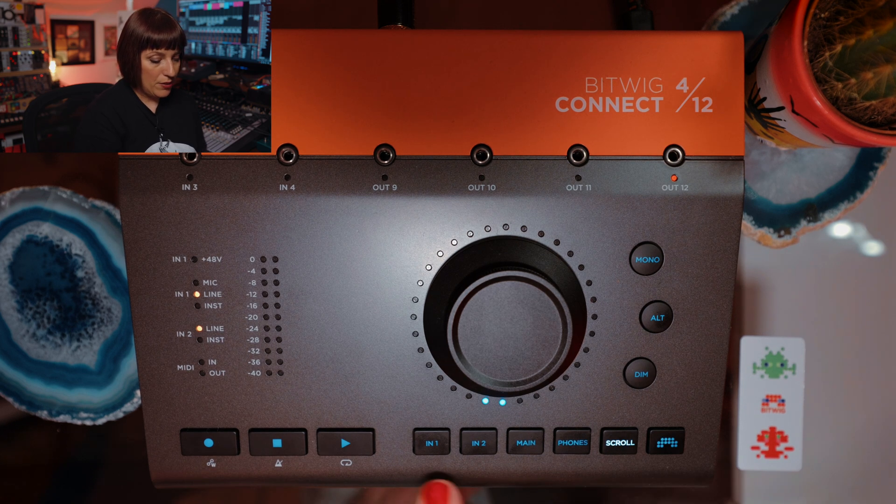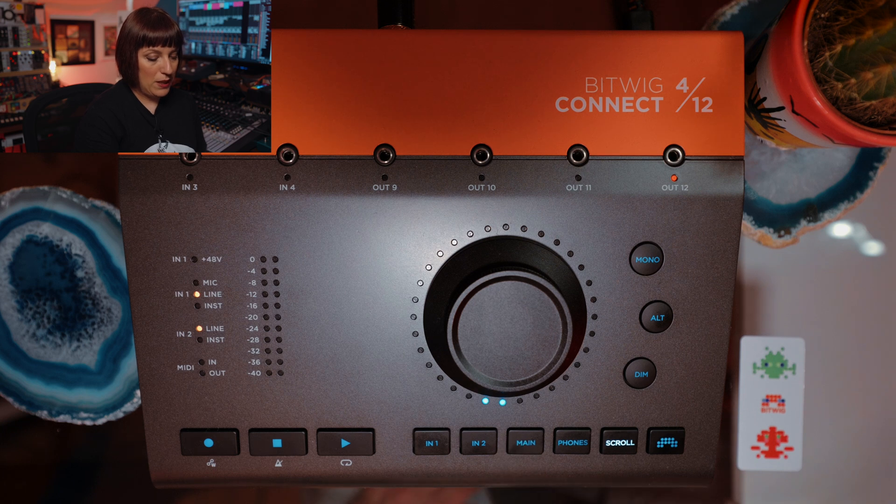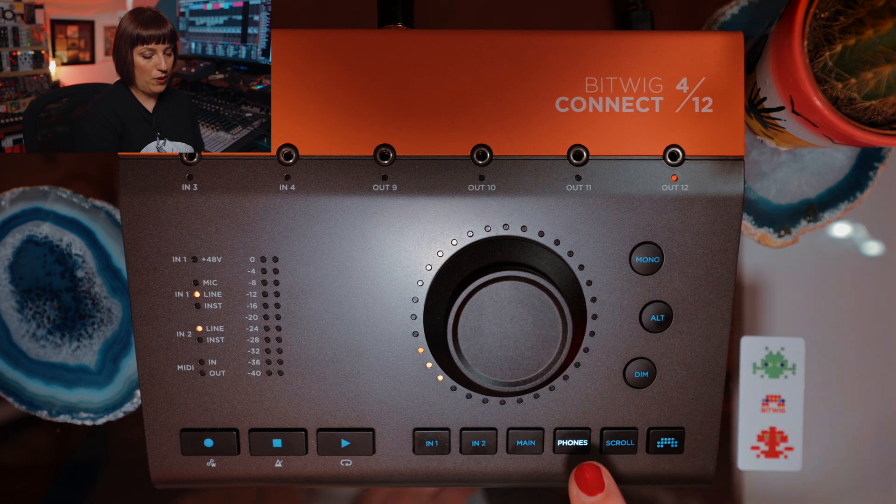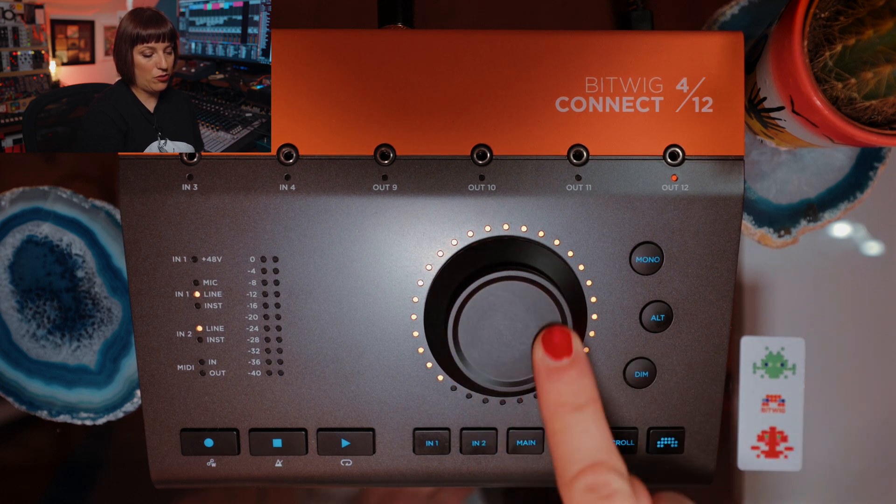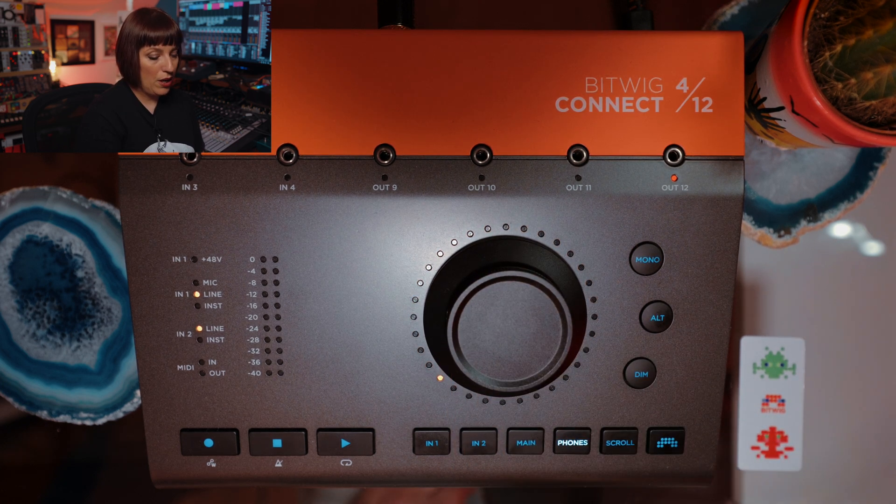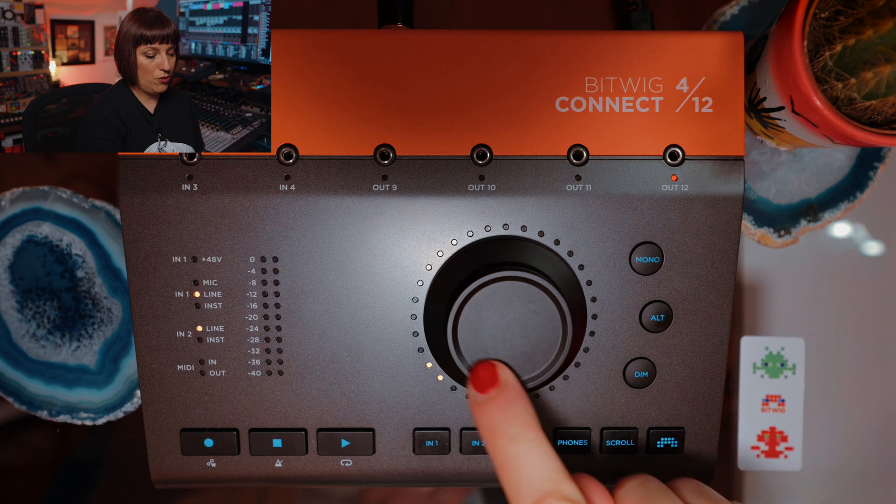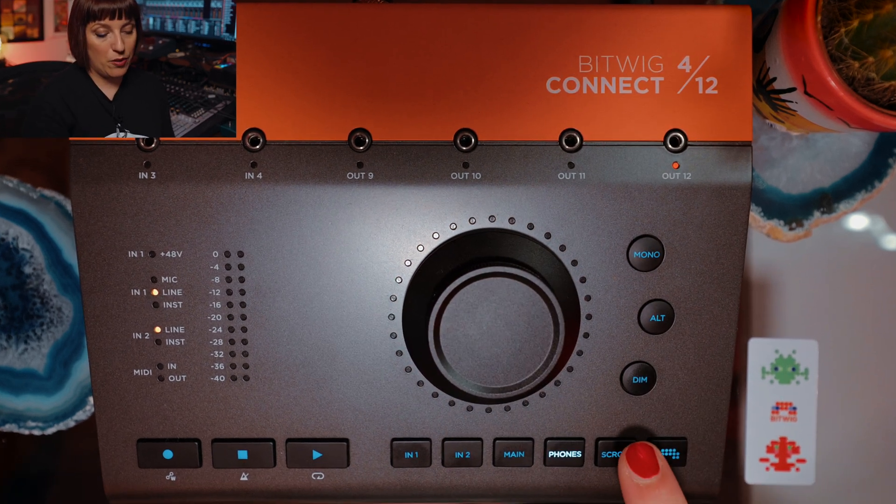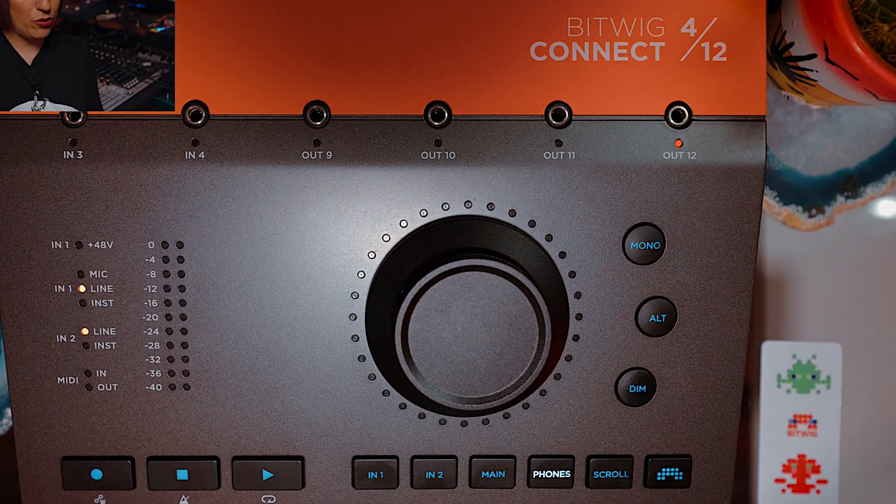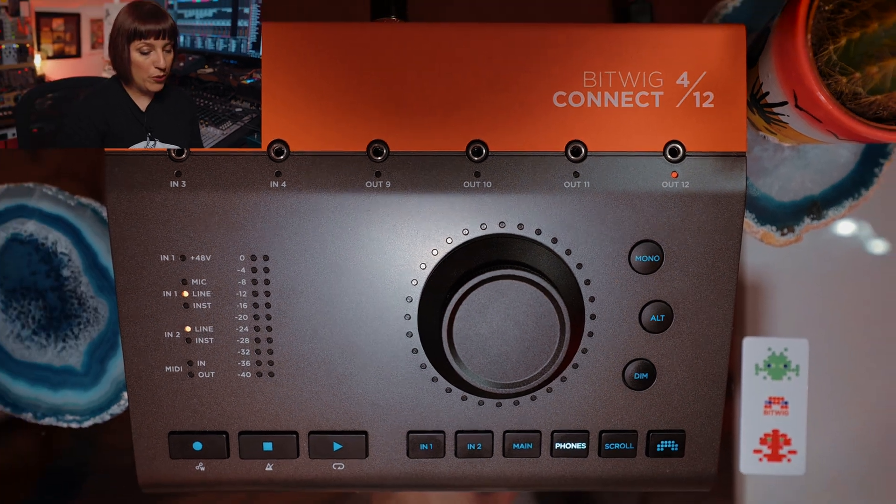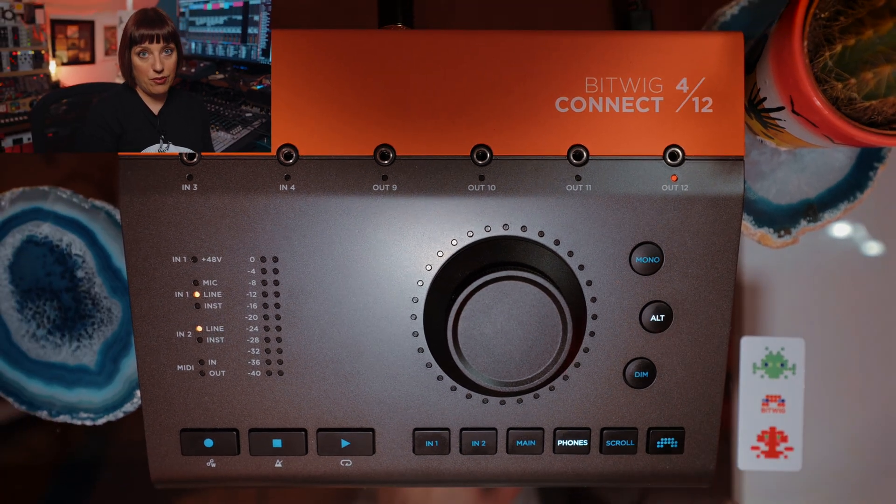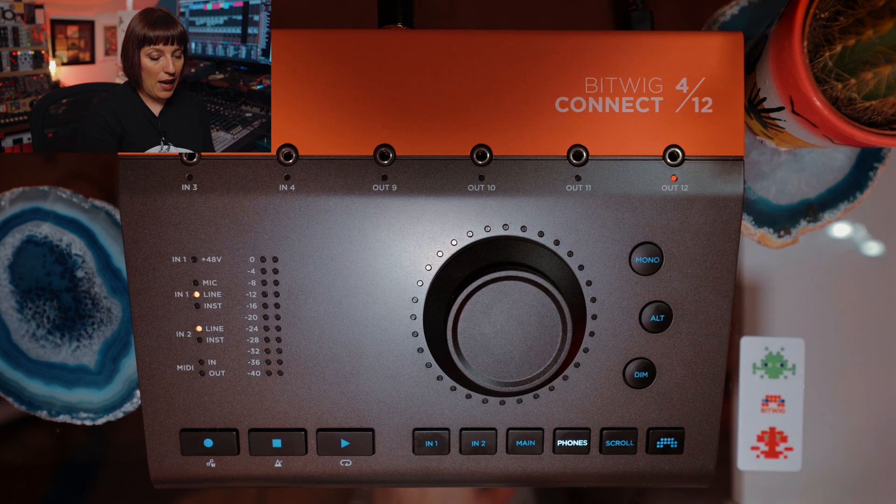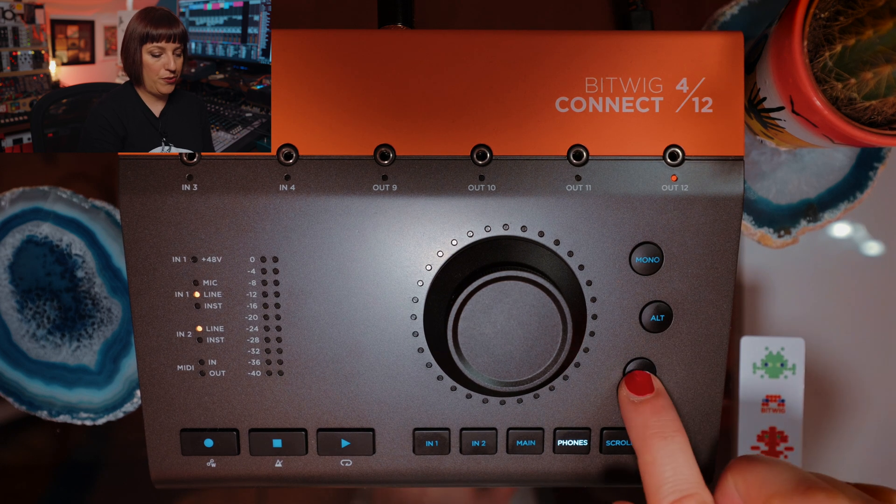Here you have your instrument settings. This is for your main speakers and this button is for your phones. When I click on it, I can adjust the volume of my headphones or here I can adjust the volume of the normal speakers. This is the monitor section of Bitwig Connect, so you can listen to your mix in mono, use an alternative speaker set and you can also dim your sound.